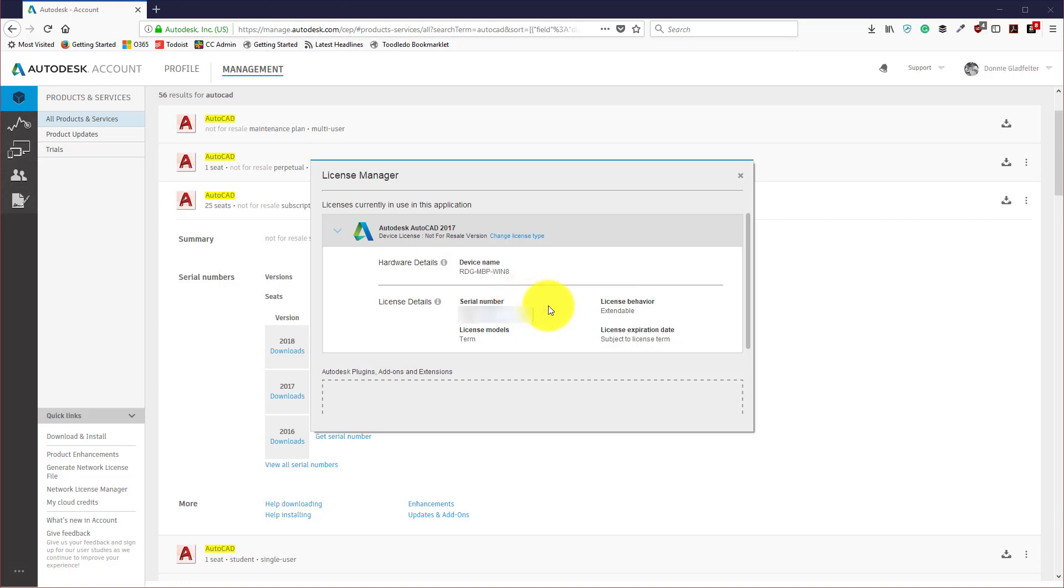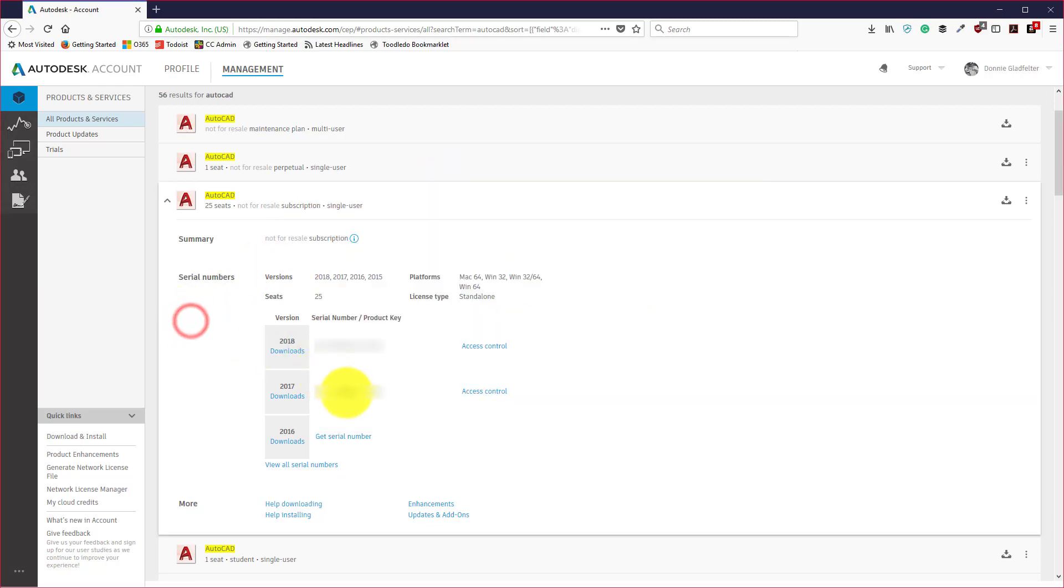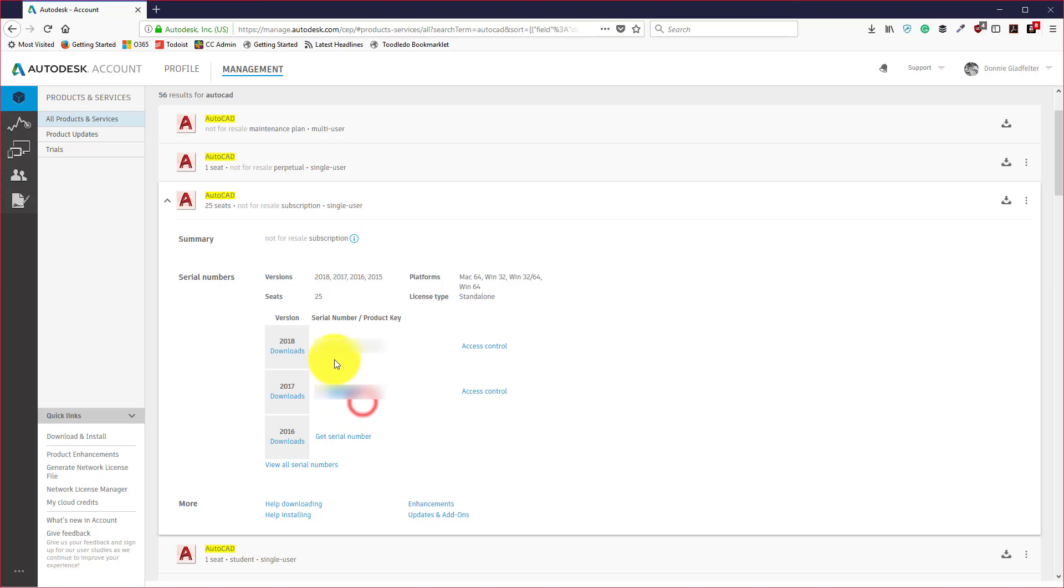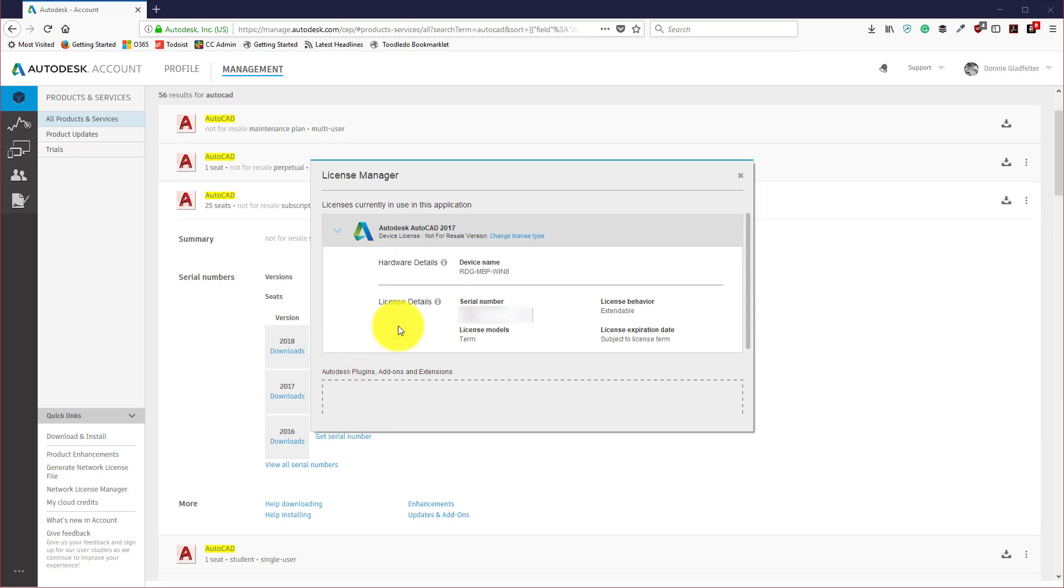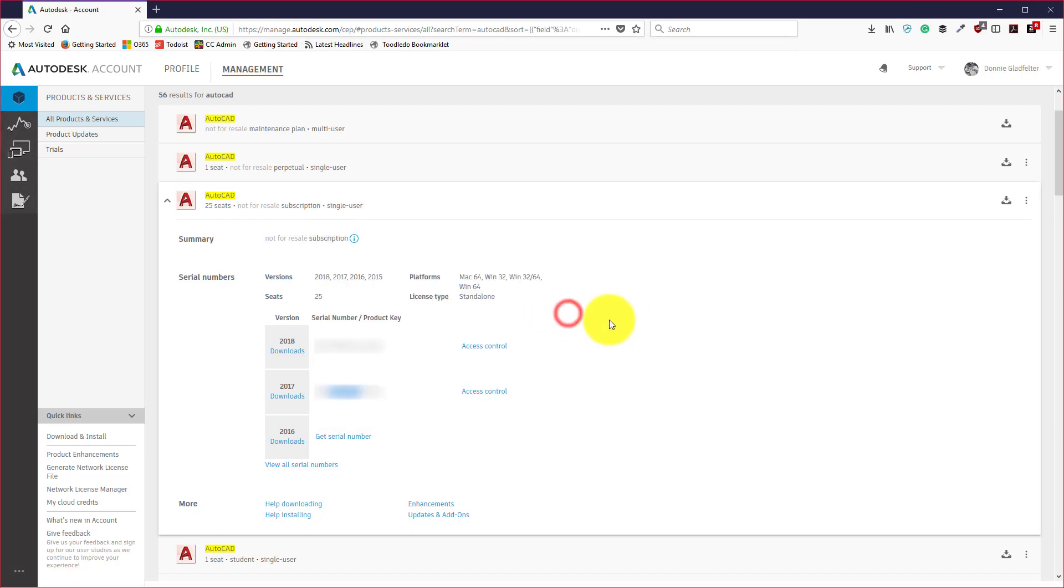Here I can paste in that new serial number. Let's come back over here and I'll get the last part of it and paste that in here as well. Assuming it's a valid serial number, it'll give you a little check mark here and I can simply say Activate.